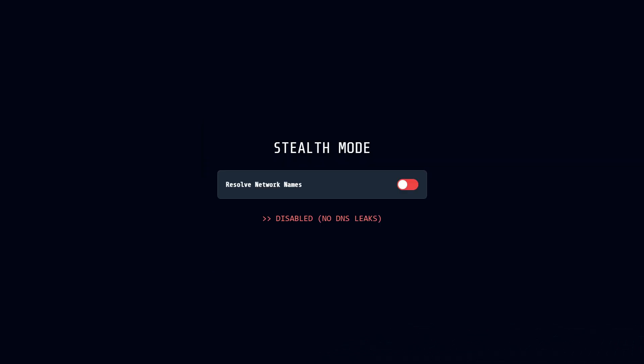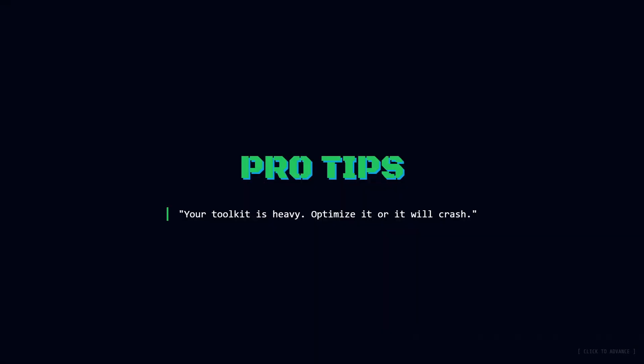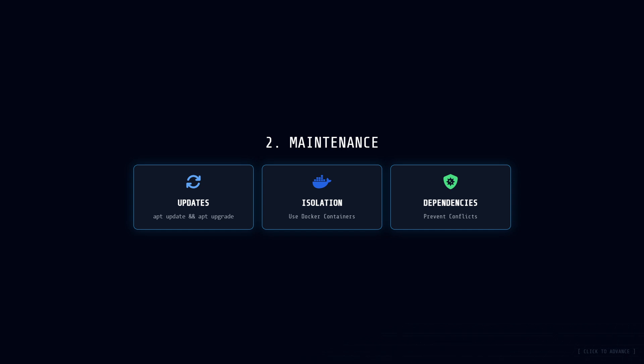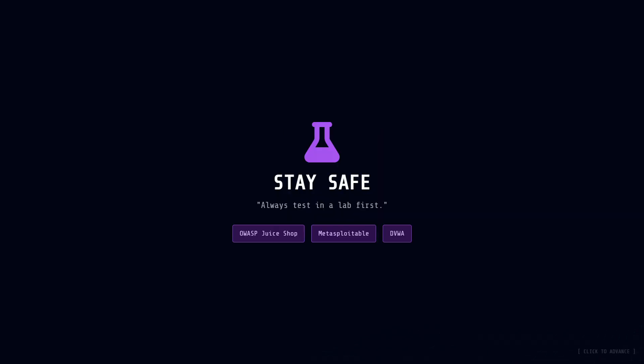Before we wrap up, here are some general optimization tips that apply across all these tools. First, allocate sufficient resources. Kali VMs need at least 4GB of RAM and 20GB of disk space. Tools like Burp and Zap are hungry, so don't starve them. Update your tools regularly by running apt-update and apt-upgrade on Kali to fix bugs and add features. Use virtual environments or Docker containers to isolate tools, preventing dependency conflicts. Document your configurations in a lab notebook like Cherry Tree, noting settings for each tool and target. If you don't document it, it didn't happen. And finally, always test configurations in a safe environment, like a VM running Juice Shop, before applying them to live systems.